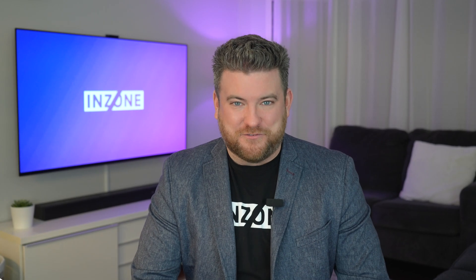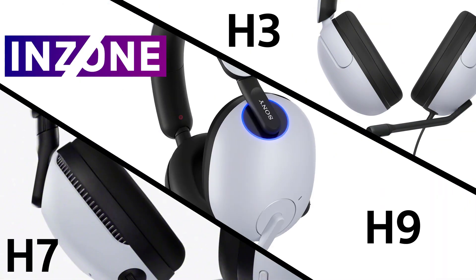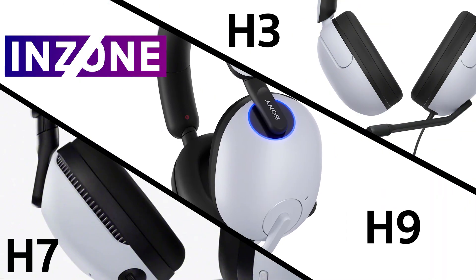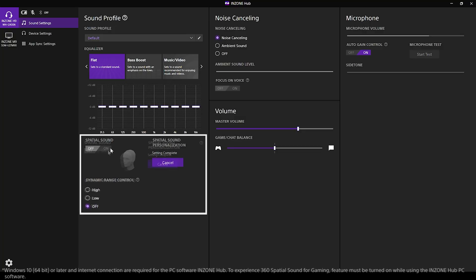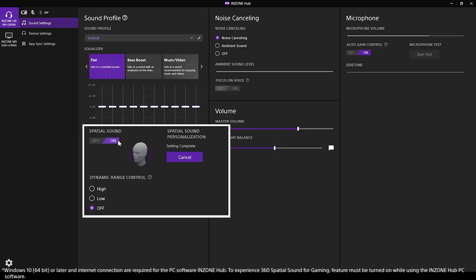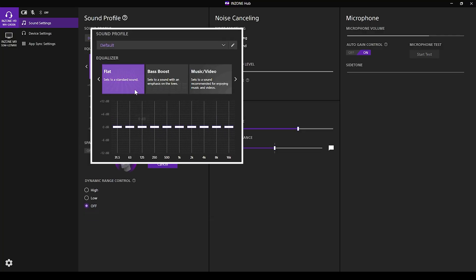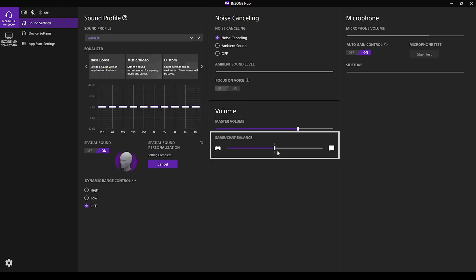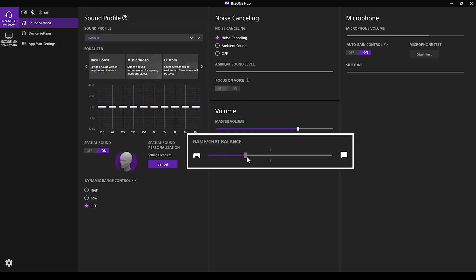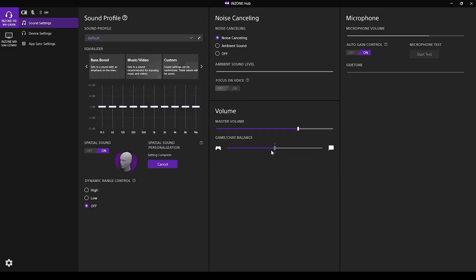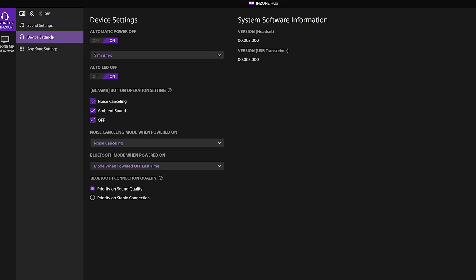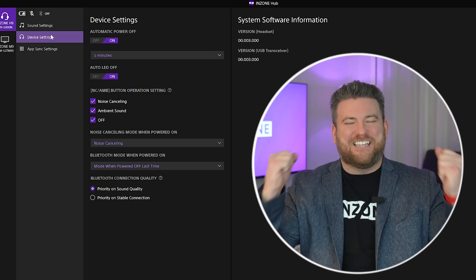When utilizing a pair of our InZone headphones, the InZone Hub offers 360 spatial sound mapping, different sound mode options, an equalizer, game chat balance adjuster, and access to wireless connection options.